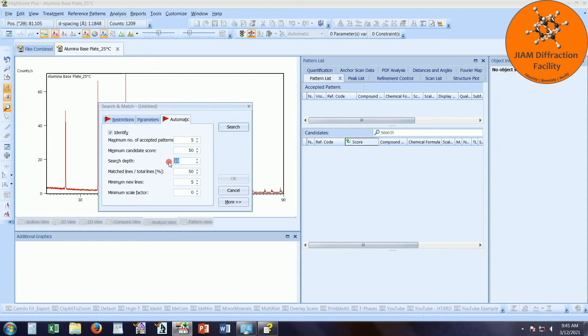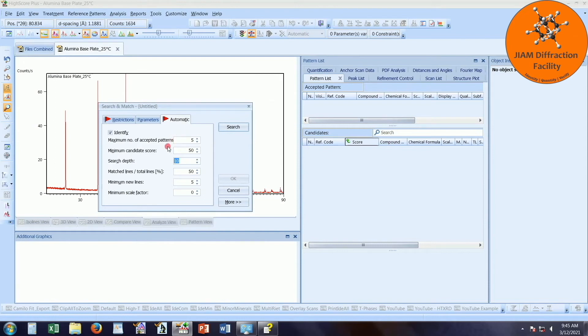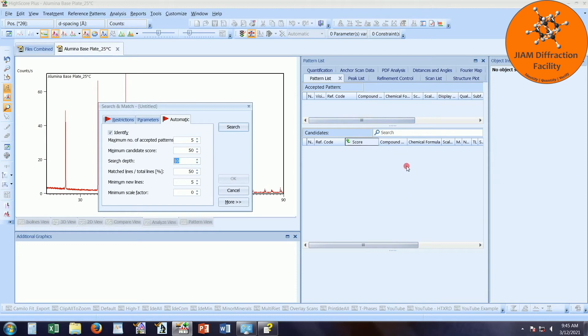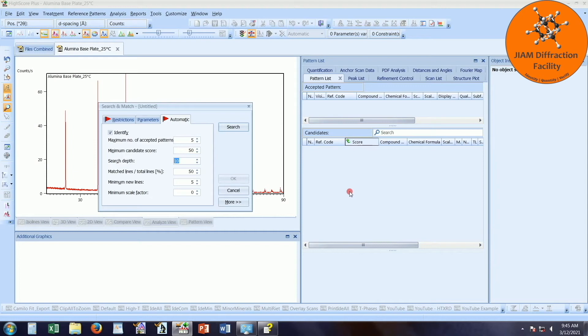Search depth, I have 10. So what that means is that once we get our candidate list, HighScore Plus will search the top 10 candidates to see if any match these parameters. If so, it will take the highest scoring candidate and move it into the accepted pattern list. At that point, it will reorganize your candidate list based off of what peaks remain unidentified. And it will do the same thing again. It will search the top 10 candidates to see if any of them match our automatic identification parameters.